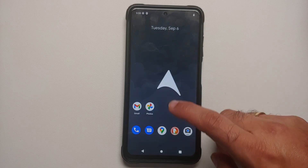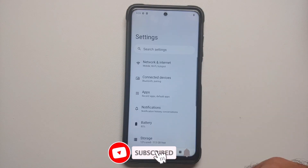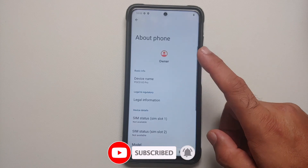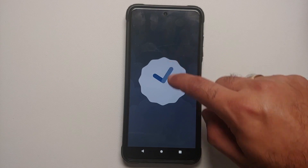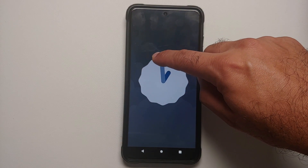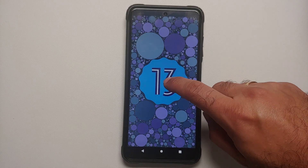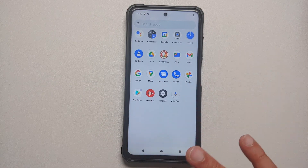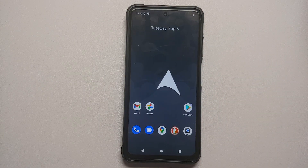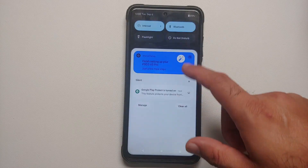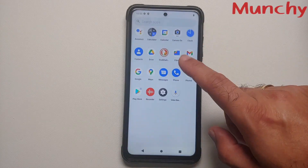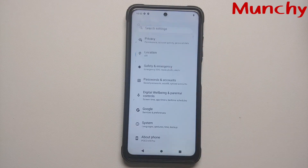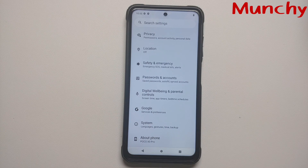We have successfully booted into Arrow OS. Going into Settings > About Phone > Android Version — bam, Android 13. This is the official build of Arrow OS installed on the Poco X3 Pro. We have the Play Store, Maps, and Messages, which means Google apps were flashed without any issues. That's how you install the official build of Arrow OS based on Android 13 on the Poco X3 Pro. Likes, shares, and subscribes are appreciated — feedback and comments more than welcome, see you when I see you!